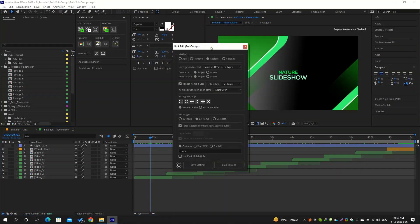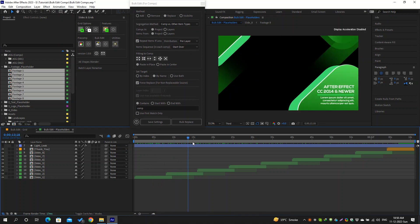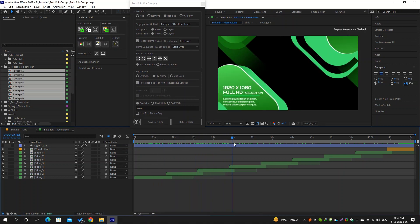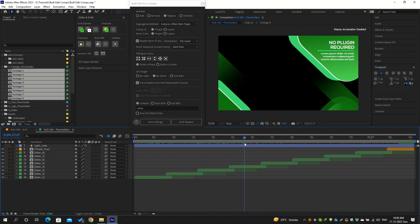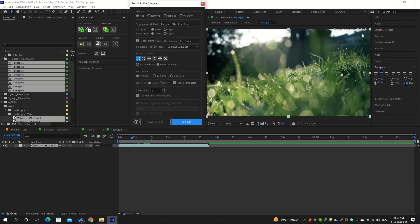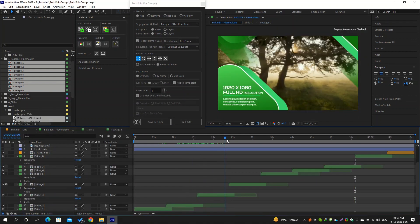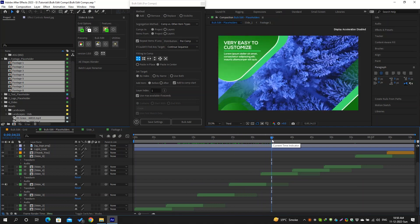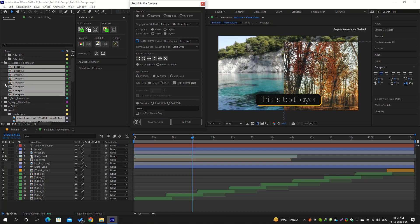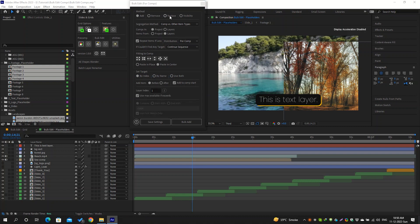The bulk edit comps feature is extremely helpful to edit composition placeholders in templates you download from the internet or in any of your projects. You can easily add items to these placeholders at once. You can also repeat these items if the selected ones are fewer. You can target layers in the selected compositions by their indices or names and can perform any bulk edit operation with those.